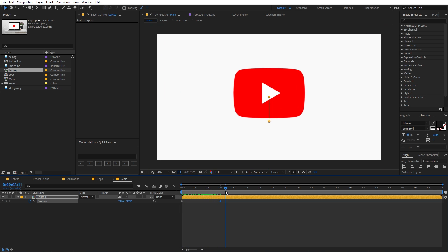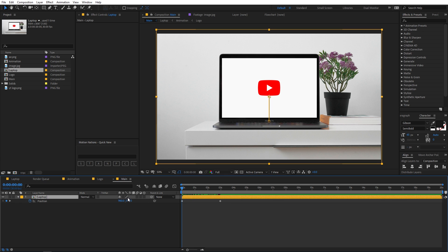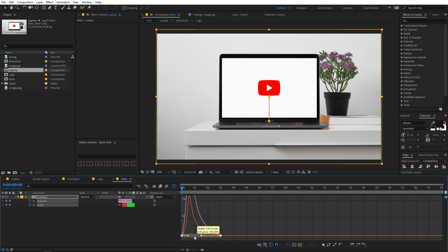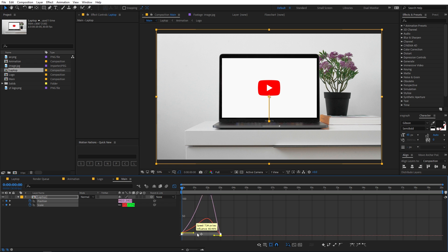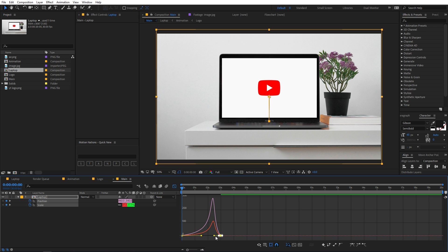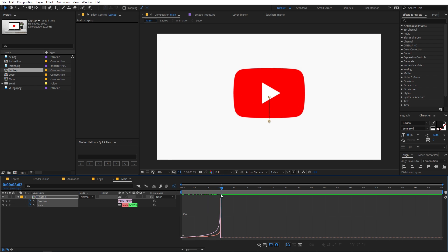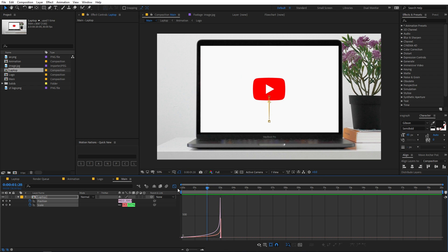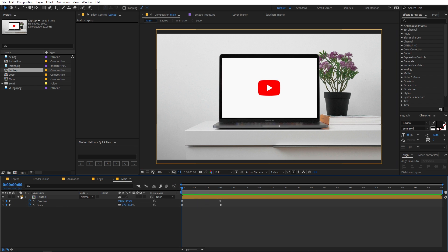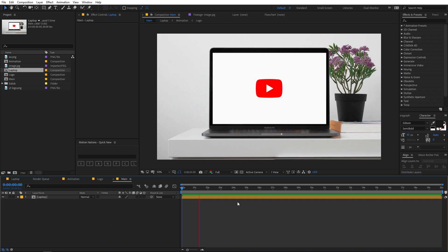Select the laptop layer and press U twice to reveal all keyframes. Select them, press F9 to ease them, then open the Graph Editor to refine the motion curve. In the beginning we want the animation to be really slow, then have it quickly jump into the zoom. So shape the graph curve so it starts slowly and accelerates into the zoom.